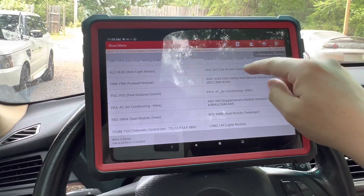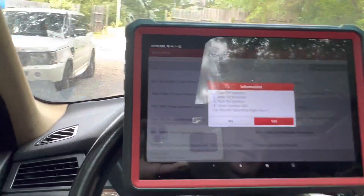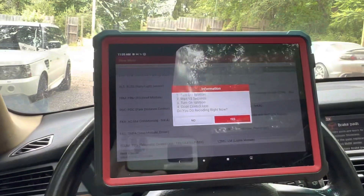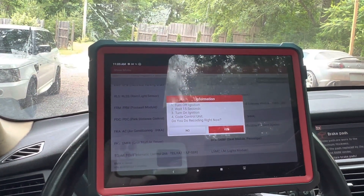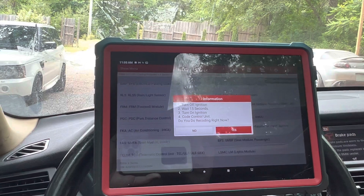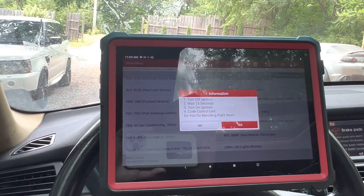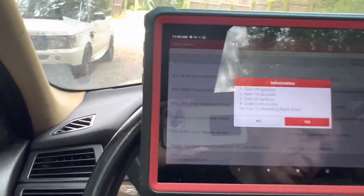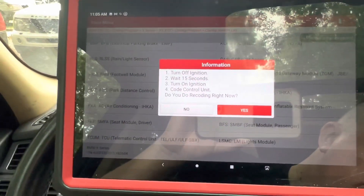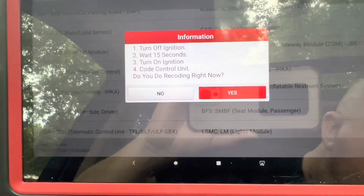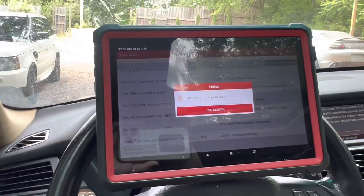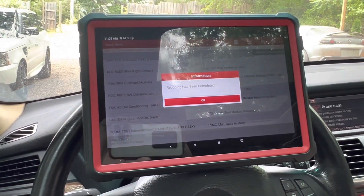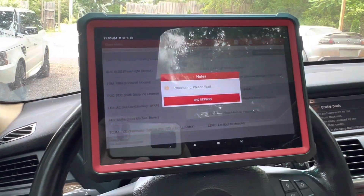We had a problem with the car access system as well. So let's do this — turn it off, count through one to fifteen. Okay, that was fast — let's do that.